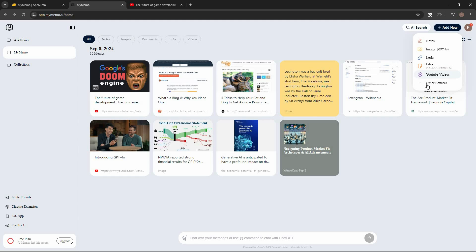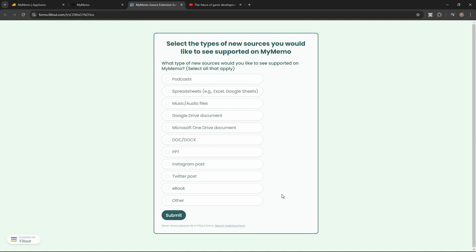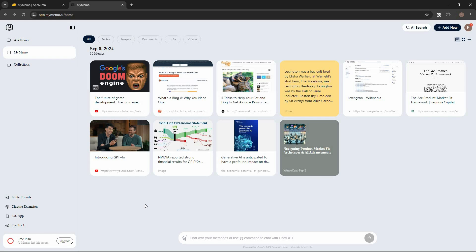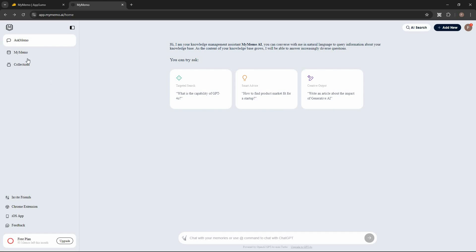You can also add YouTube videos from here, and if you want to request other source types, you can fill out a form to make your request. Now let me take you to another great feature — Ask Memo. I have added a lot of different content: YouTube videos, links, notes. Now if I want to find certain content or get information about a particular item, I can simply ask the AI rather than searching manually.